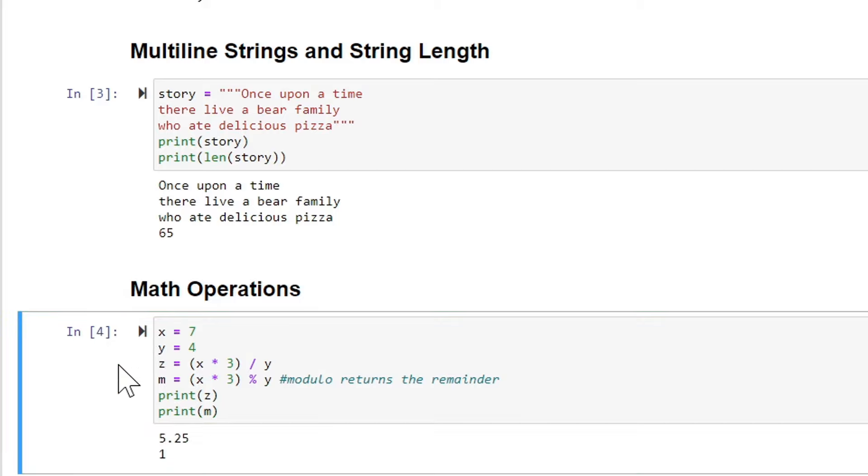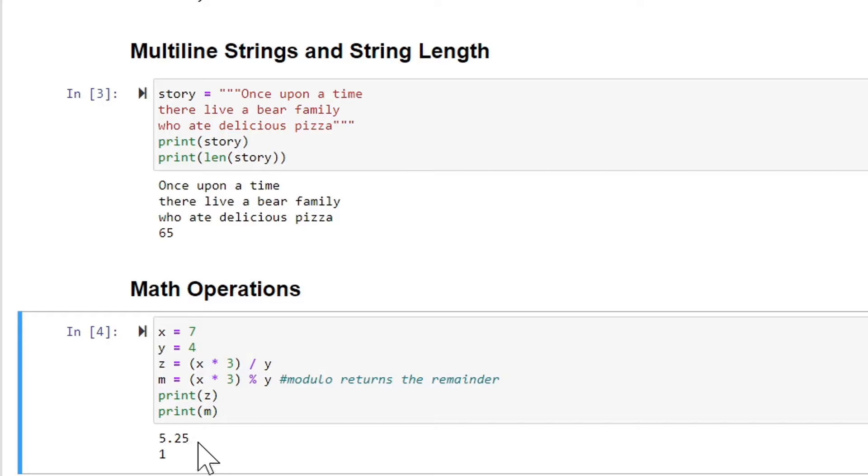And you can see the value of z is 5.25. But the remainder of 7 times 3 being 21 divided by 4, well, that would go in there five times and with a remainder of one.